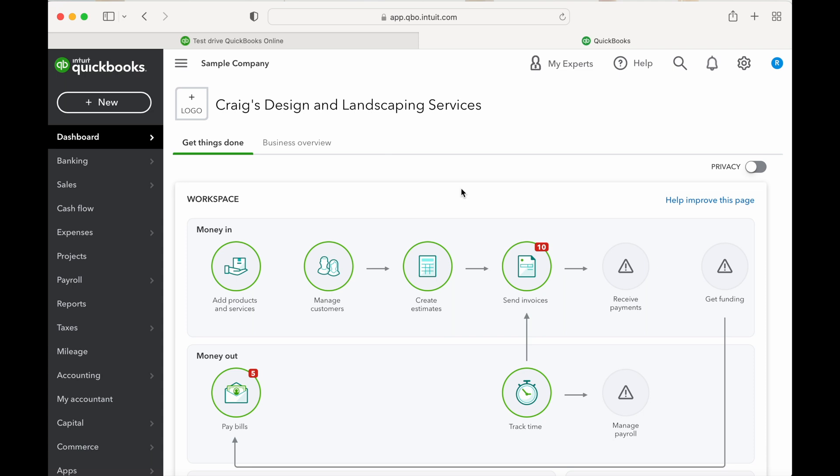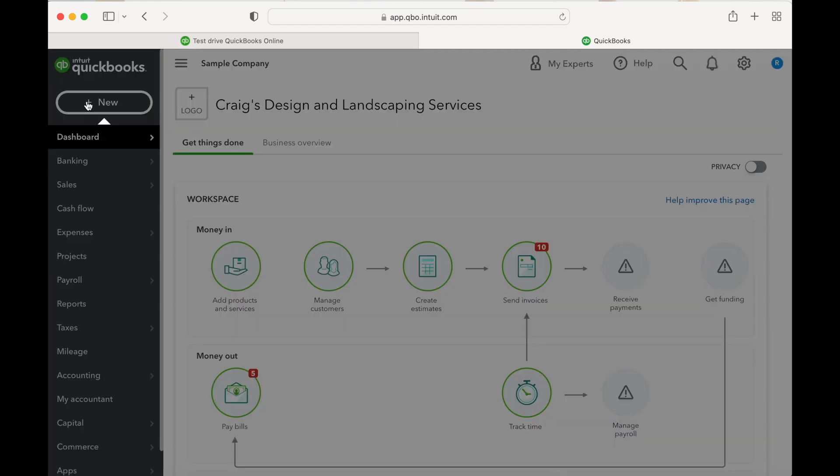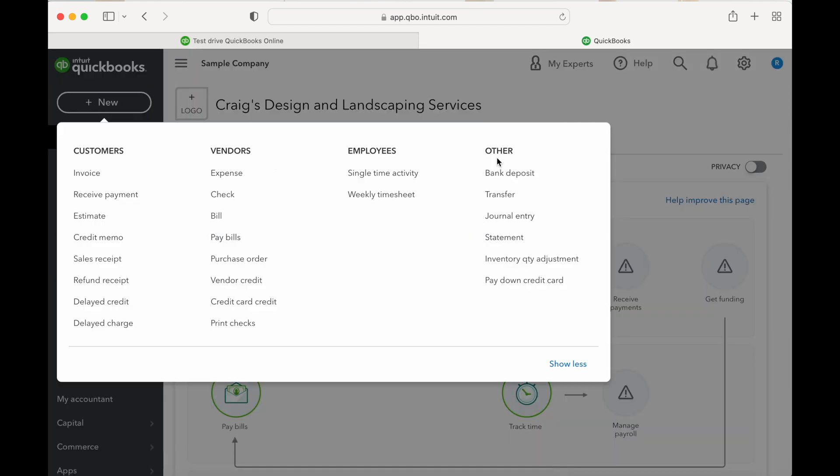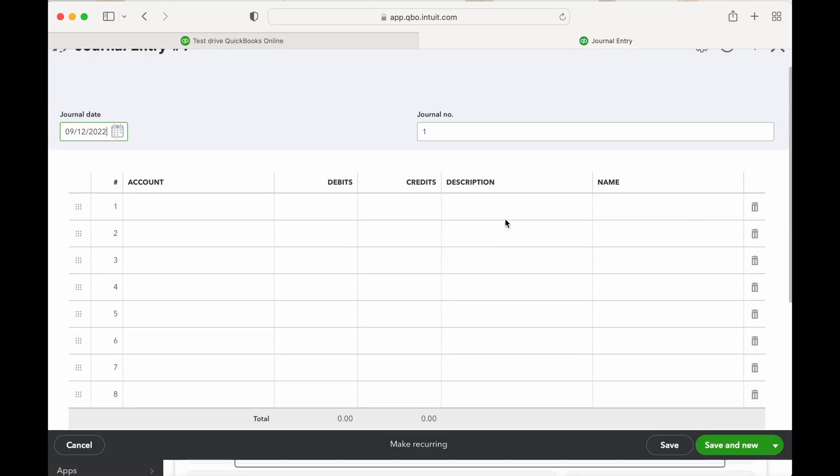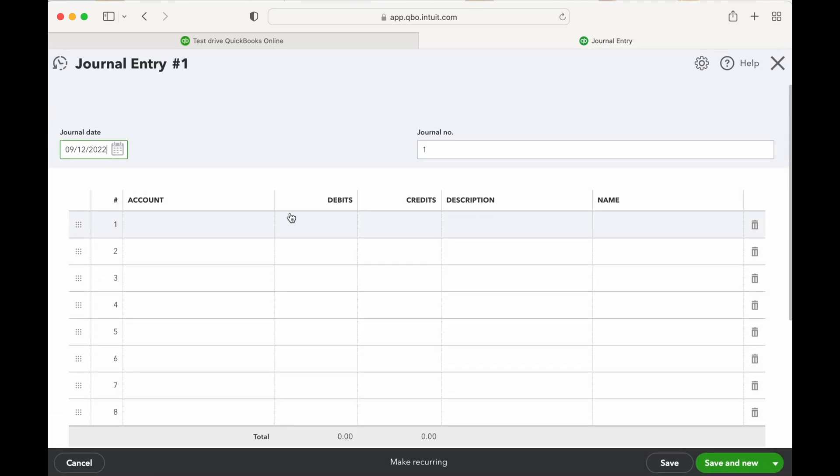Now this is Craig's Design and Landscape Services. We're going to make a couple journal entries in here. Let's start by hitting this new button and under the other column you hit journal entry. The journal entry date is your first option.